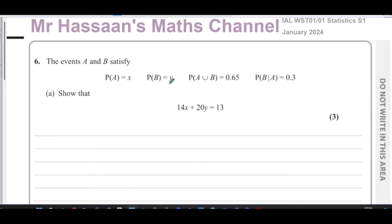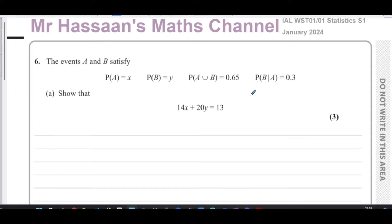We need to have an understanding of what these things mean. We could just look at the formula sheet and try to work through it, and you might get some of the marks. But it's always best to understand what they mean.